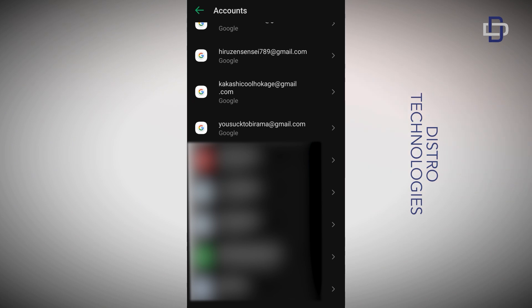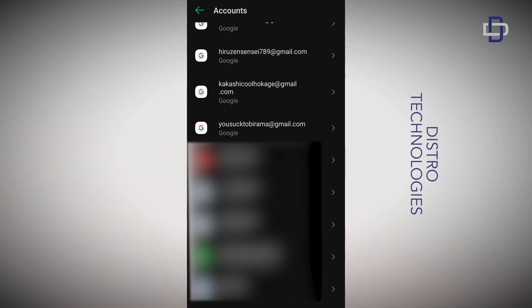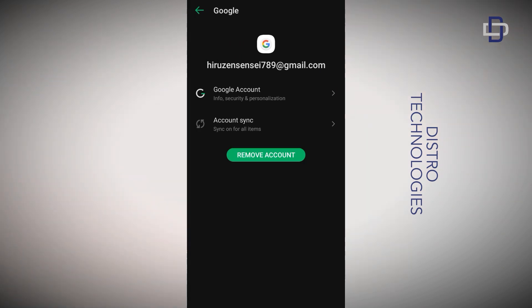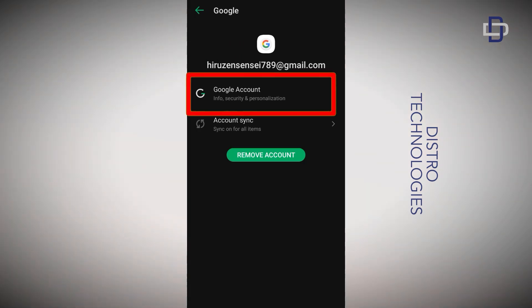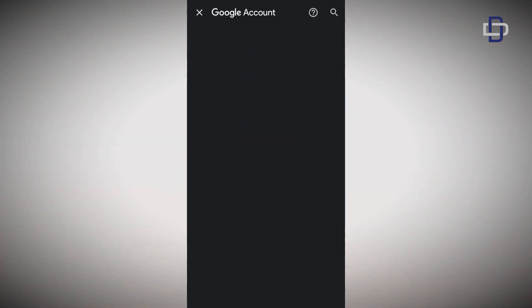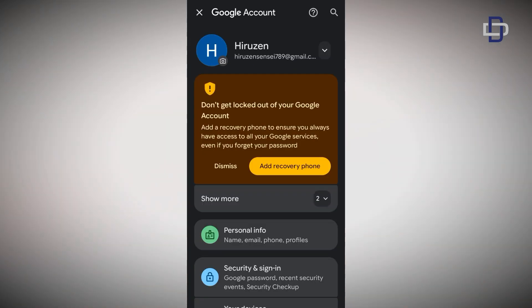Just like that, your Google account will be created without a phone number. To verify, right there on the Accounts page, tap on the Gmail account you just created, then tap on the first option — 'Google account' — and then tap on 'Personal info'.